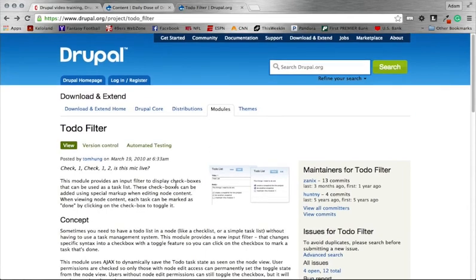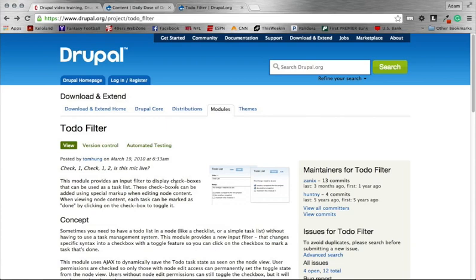But definitely a module I could see having its place in your site. So what this module allows you to do is easily add checkboxes for To-Do lists, or items which need to be completed before launching a site, stuff of that nature. And you can embed that right inside the body field of any node. So that's what this module does and that's what we're going to look at here in a second.